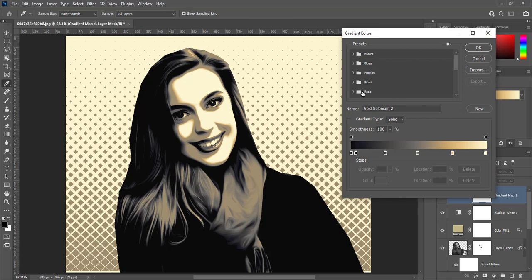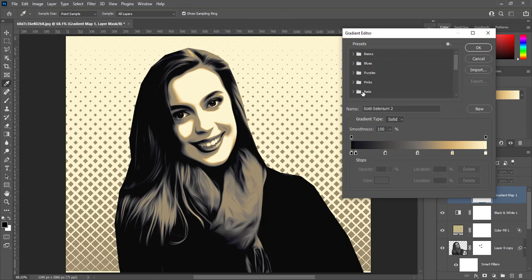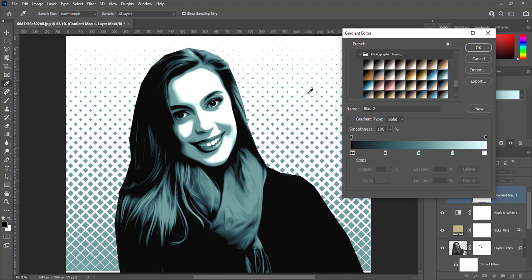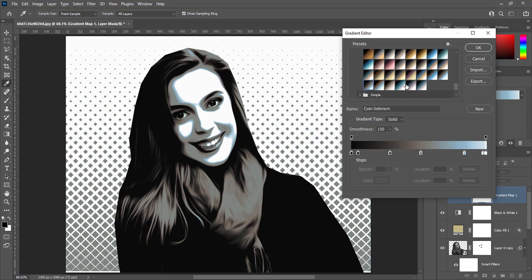Open gradient map. Choose legacy patterns. Select photographic toning. If we select any gradient, it will change colors of whole image. I choose light brown and blue color gradient.